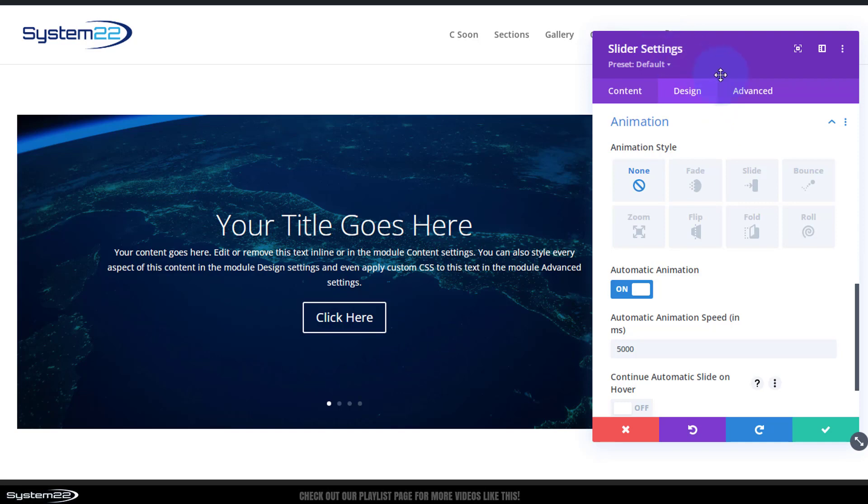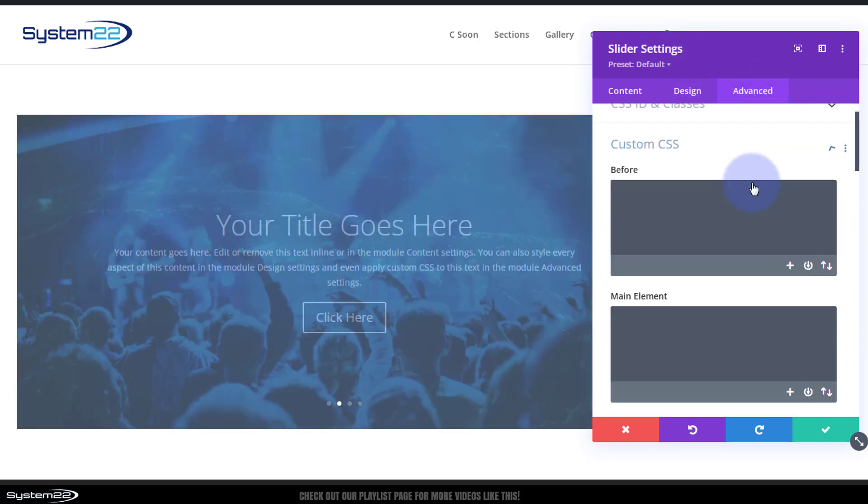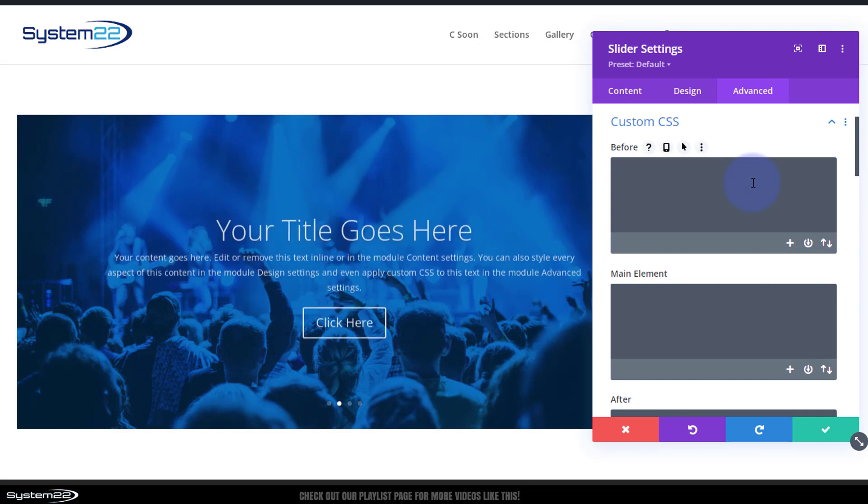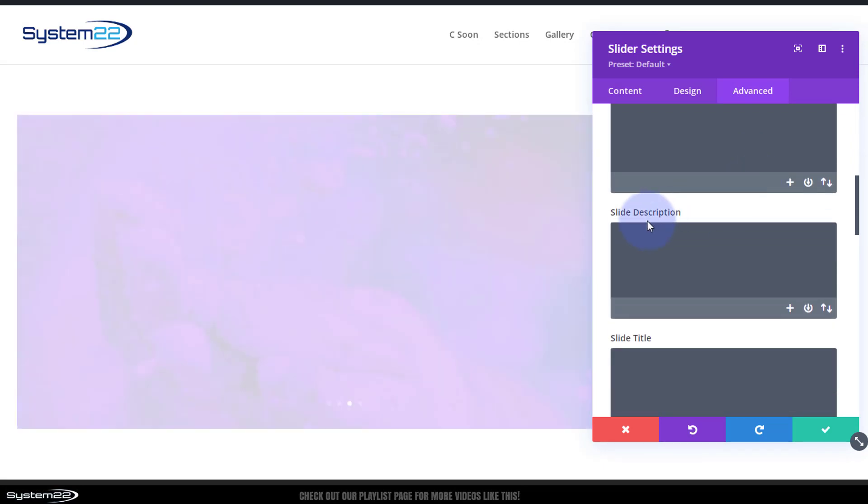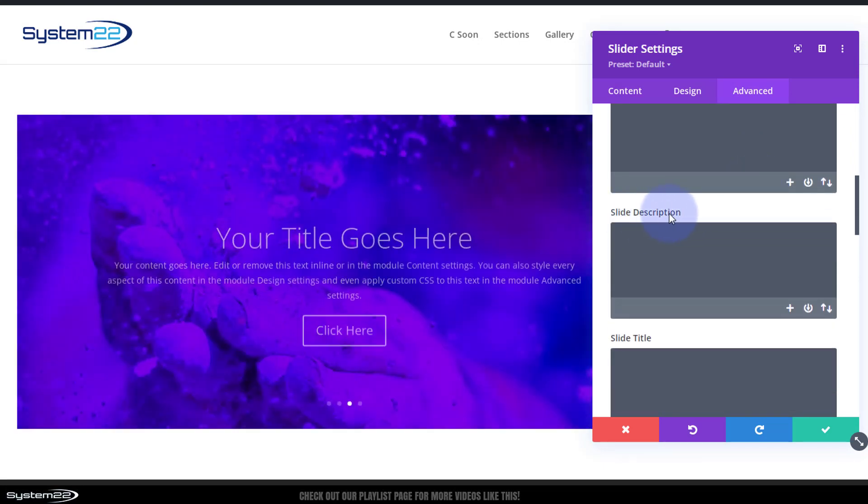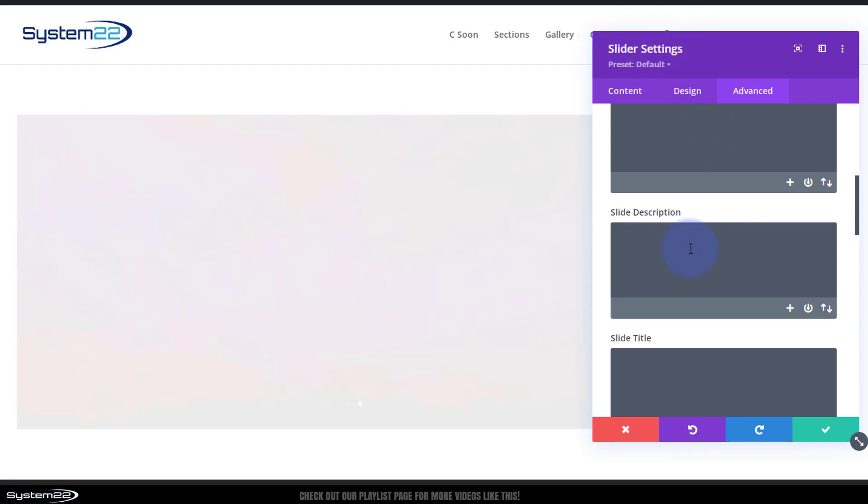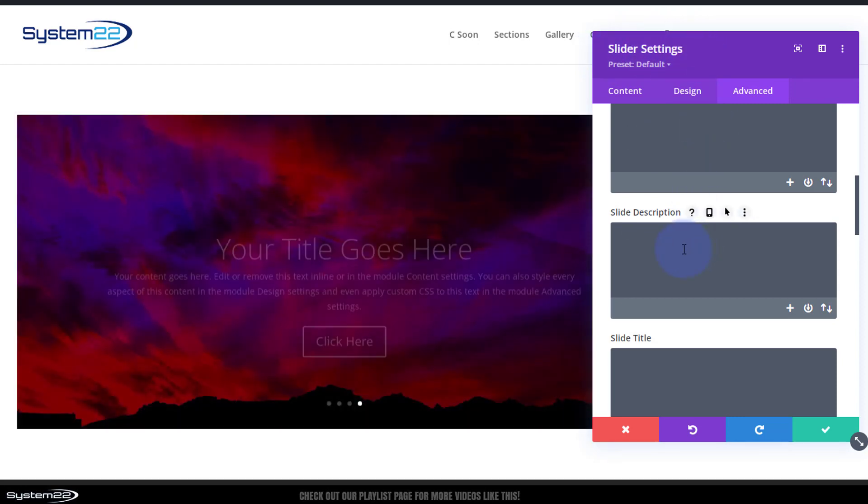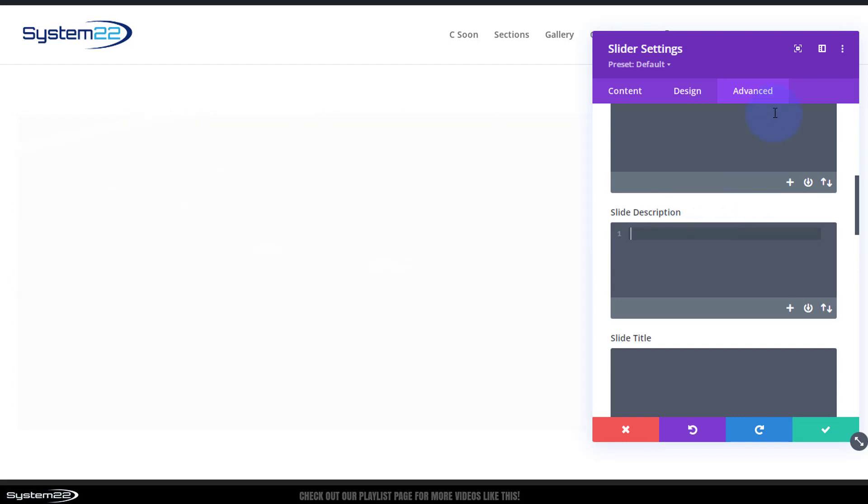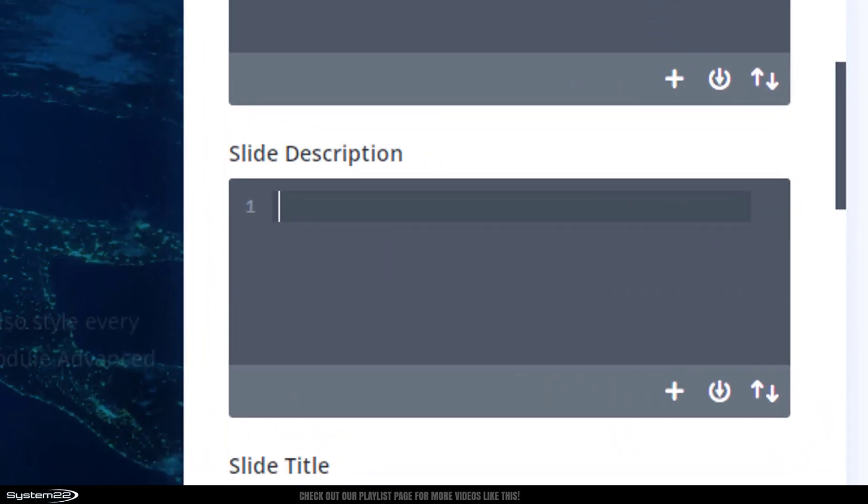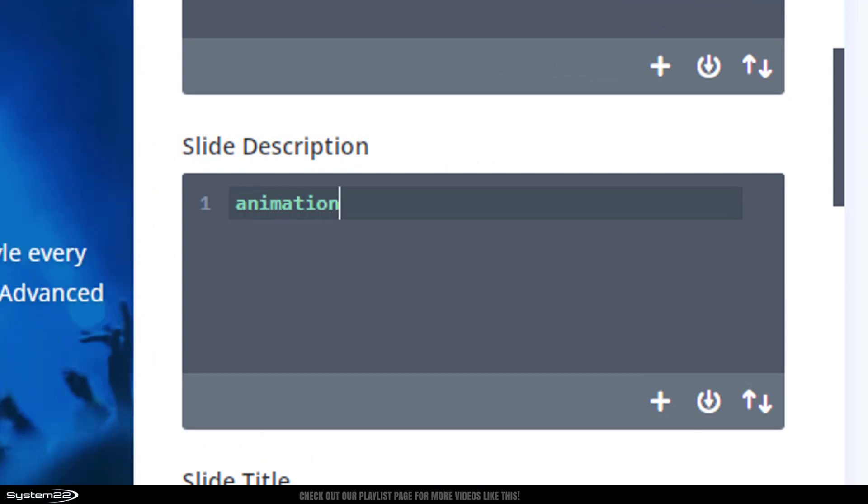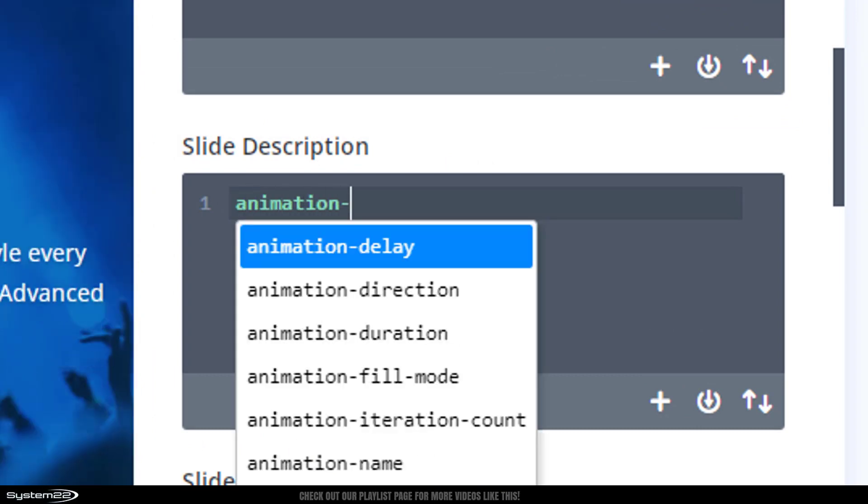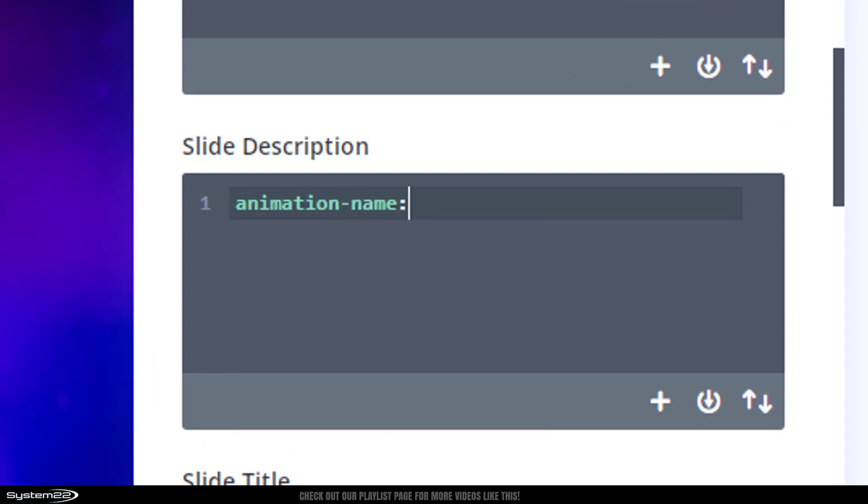So in the main slider settings, let's go over to Advanced. I'm going to go down to Custom CSS, roll down, we'll see the Slide Description right here. I'm in the main slider settings. You can do this individually and change the slider settings on each one if you want to, but I'm doing it for the whole lot. In the Slide Description, I'm going to say animation-name: none;